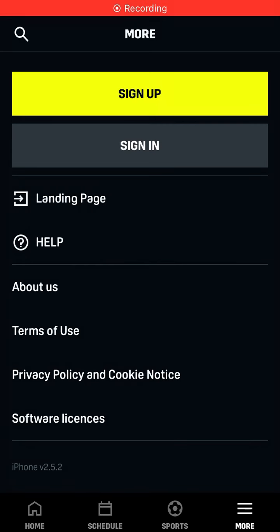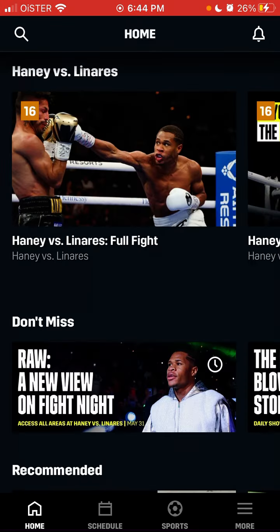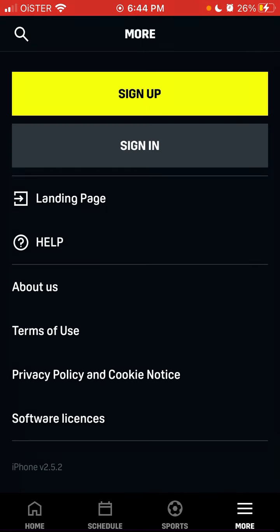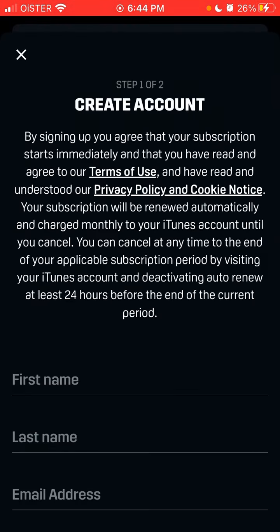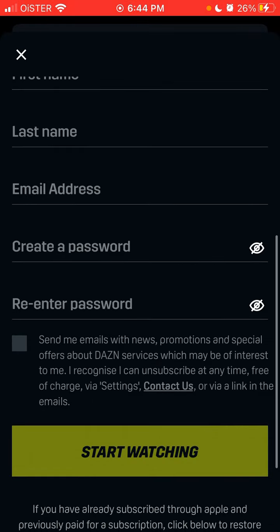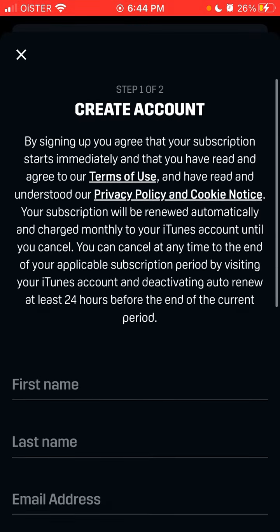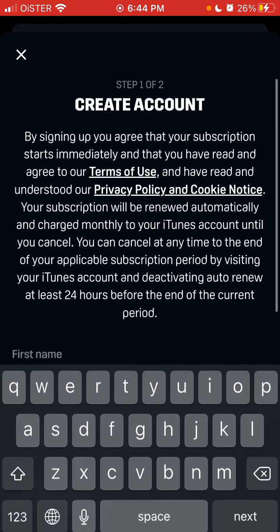Hey, so here is DozenApp. This is the app where you can livestream books and other sports. Let's try to create an account — you can create an account for free.